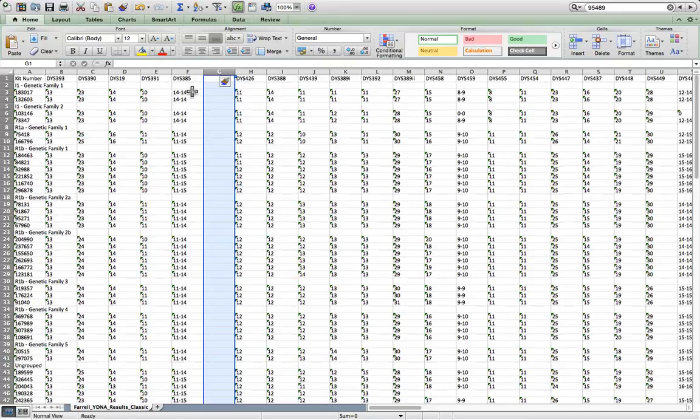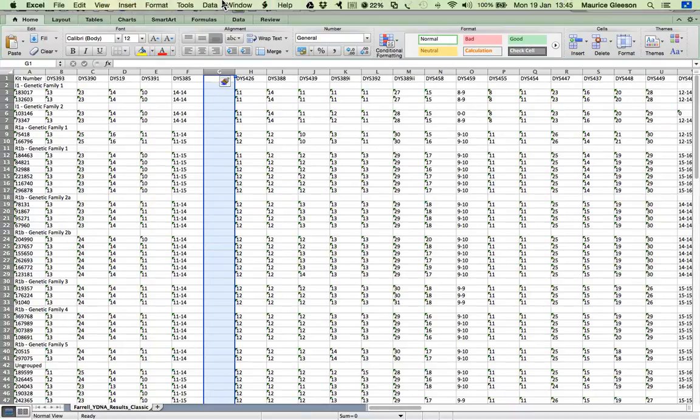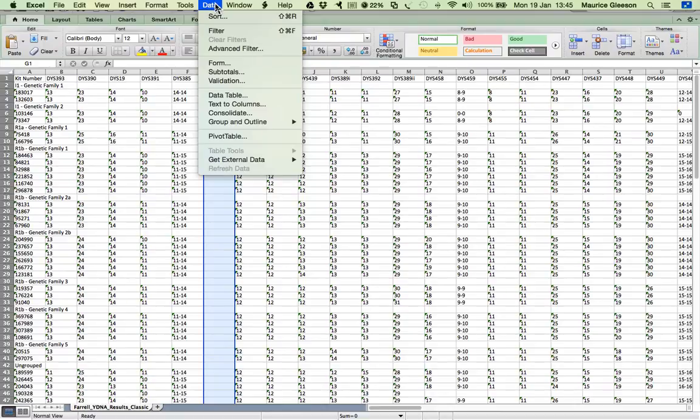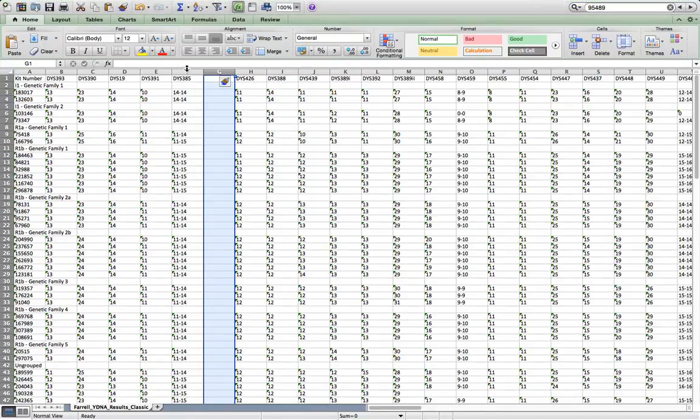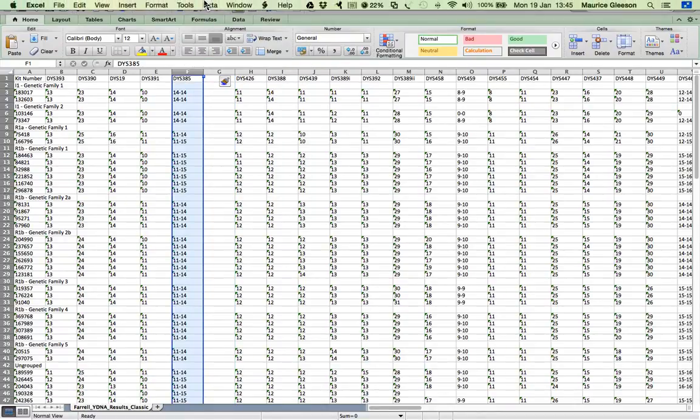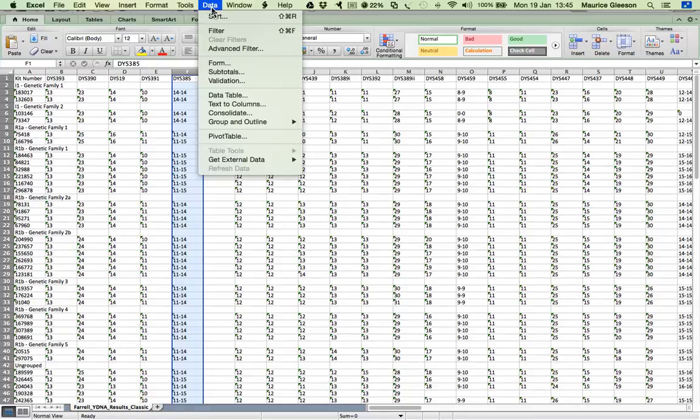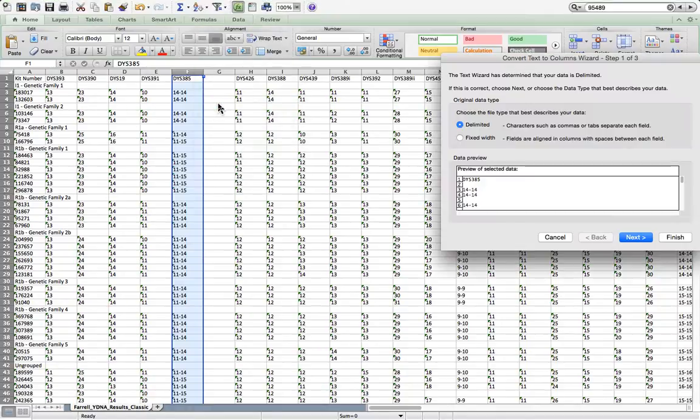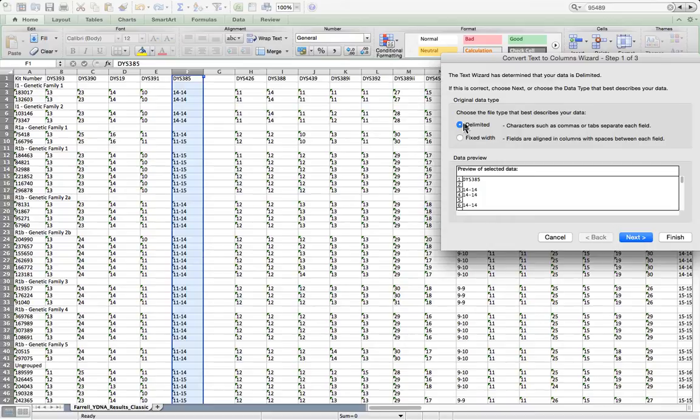There are two values for DIS385. We're going to split them into two separate columns. And to do that, we click on, go to the top here, click on data. Well, first of all, we highlight the DIS385 column. Then we click on data. Then we go to text to columns. We click on delimited.